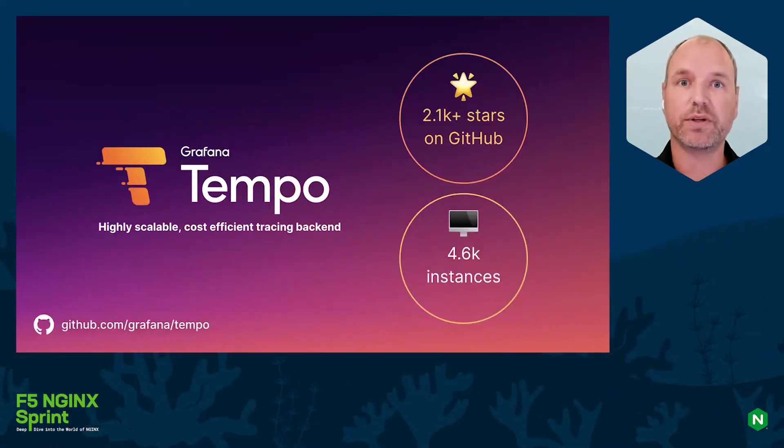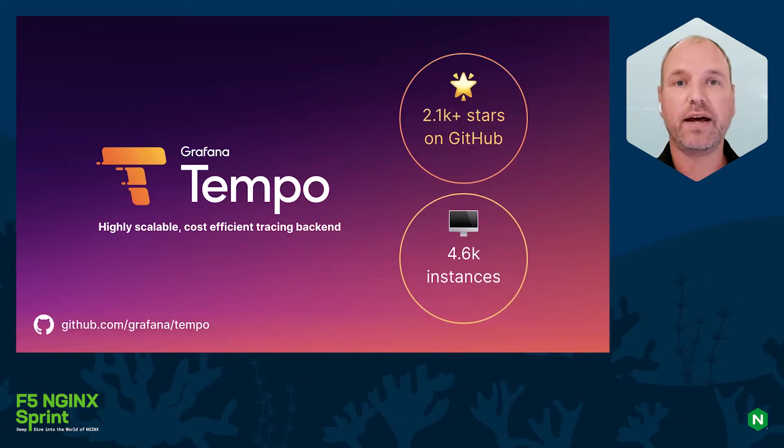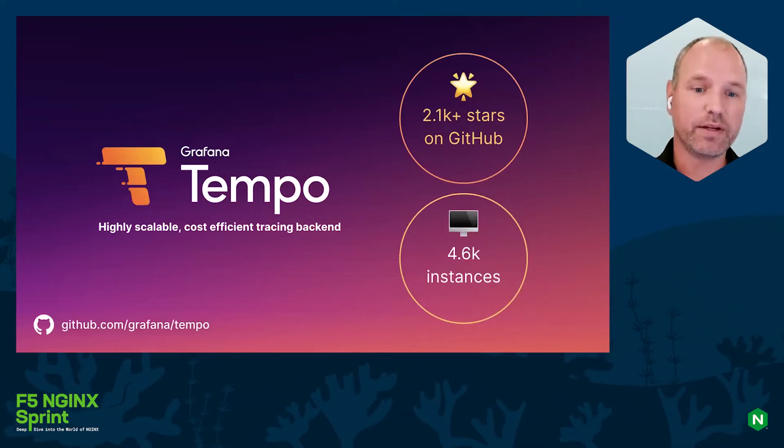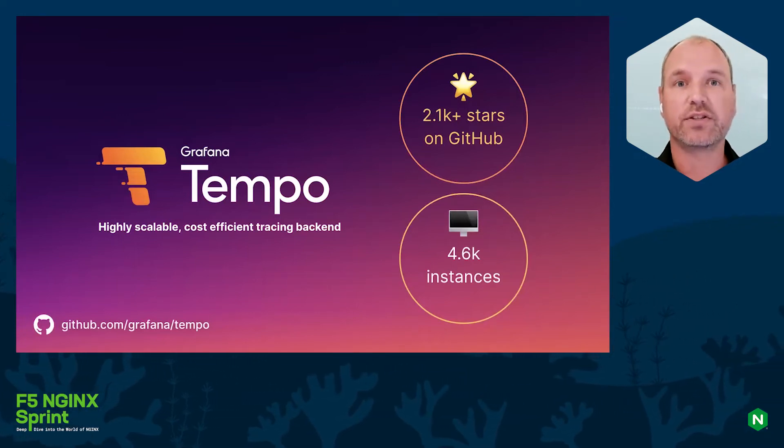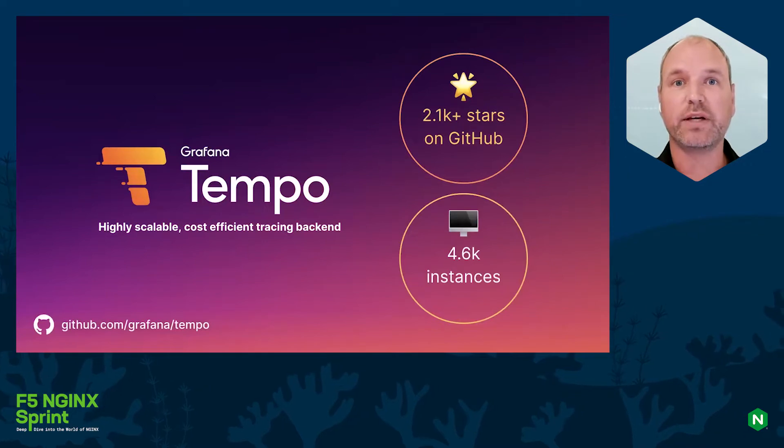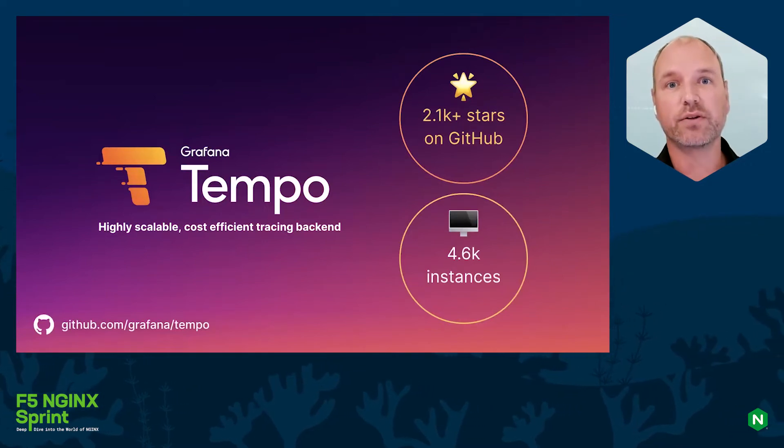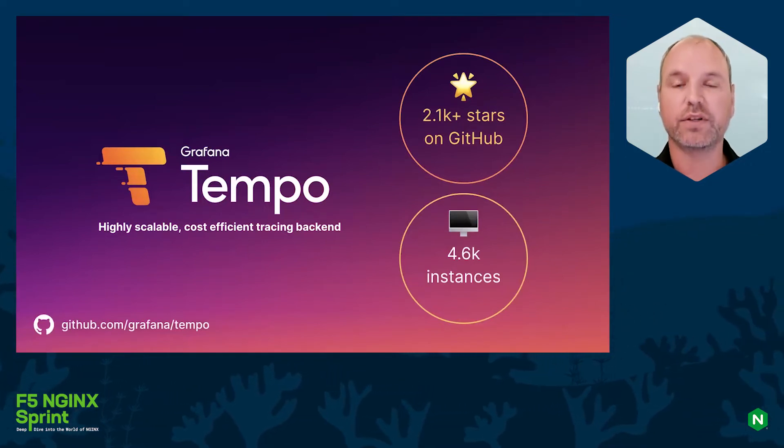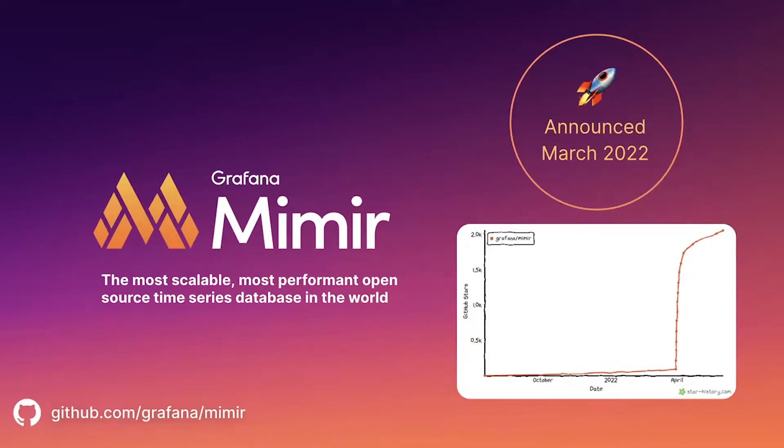One of the benefits of Tempo is that you don't need to do sampling. You can actually scale it incredibly high but also be cost efficient at the same time, so you don't need a huge amount of resources. And the latest addition is Grafana Mimir, which is a fork of Cortex.